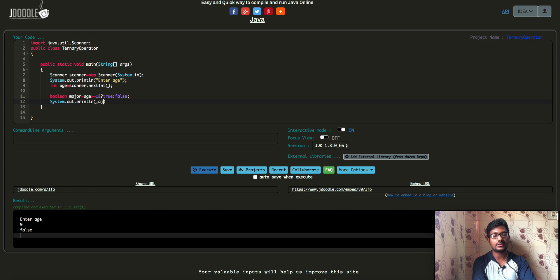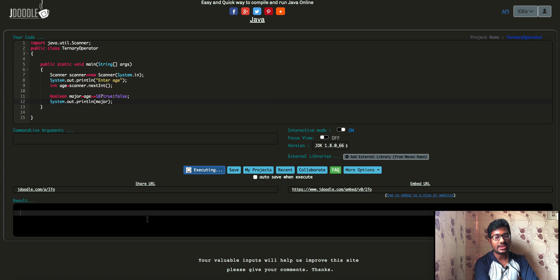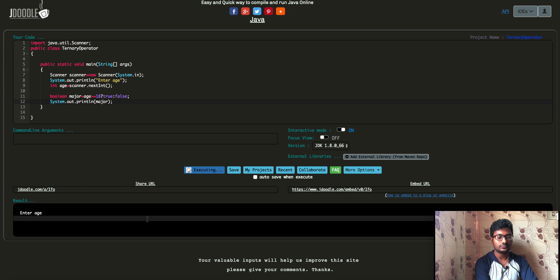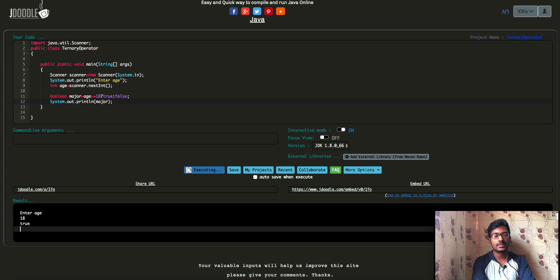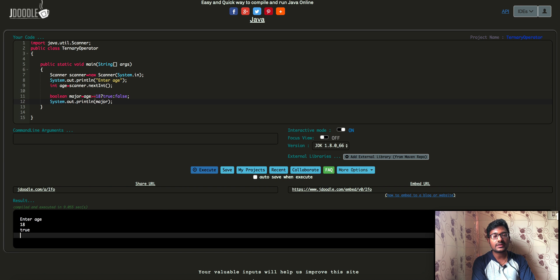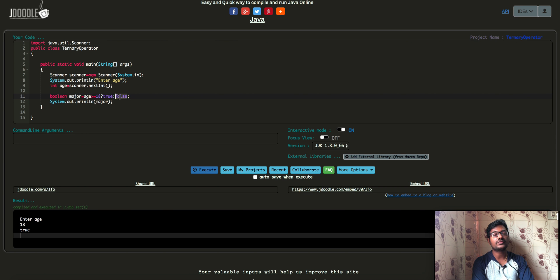We will print the major value to check if the user is major or not. If we run it and get an input of 18, since 18 is equal to 18 the condition is true, and we set the true value to major. This is the basic ternary operator syntax program.